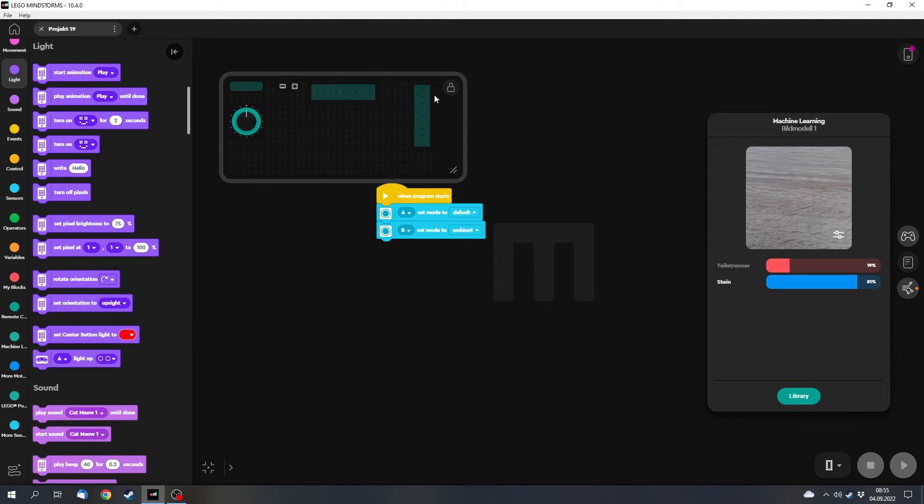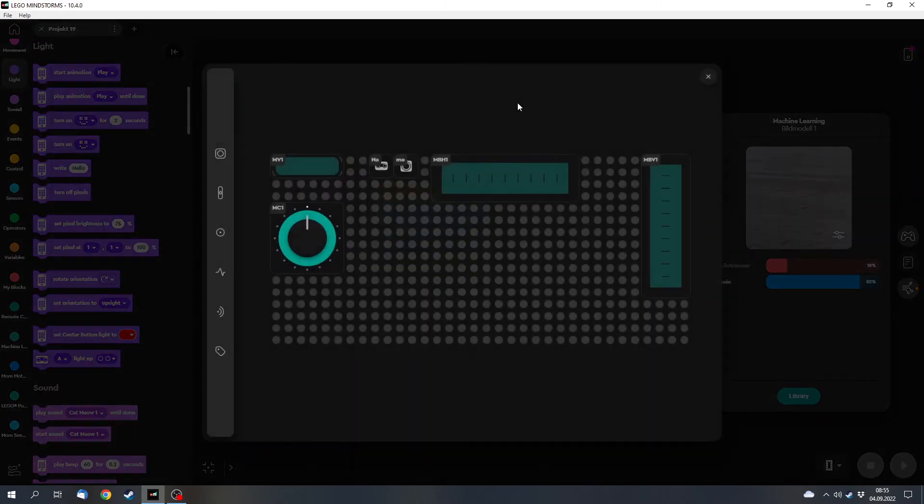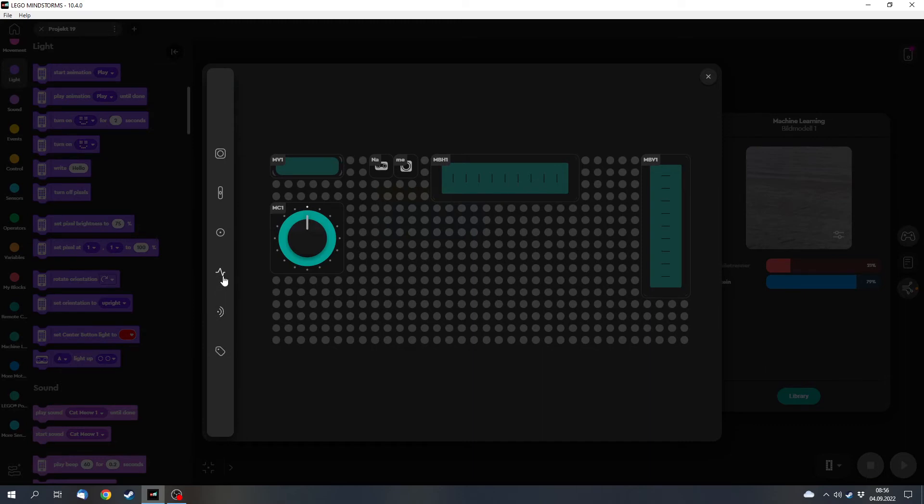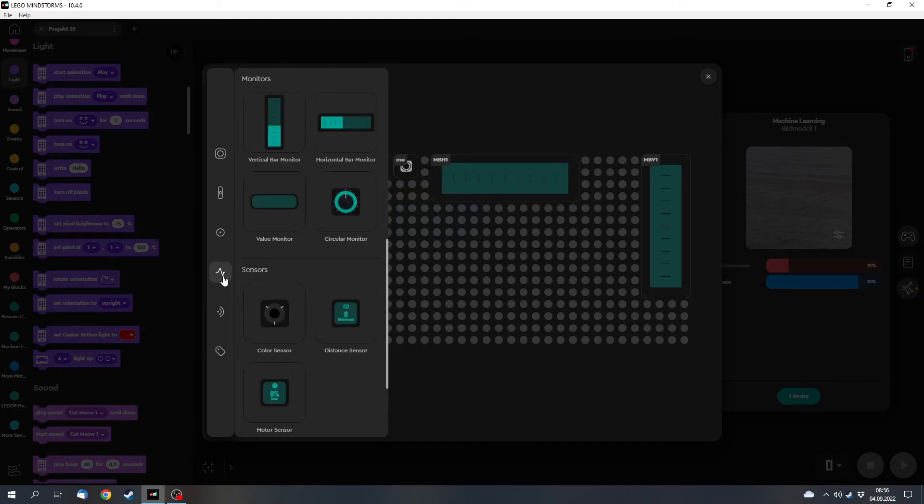And then there's been a few updates for this remote block because now we've got monitor blocks and you can use them to output values. There are four different types of monitors.